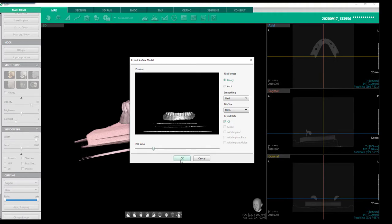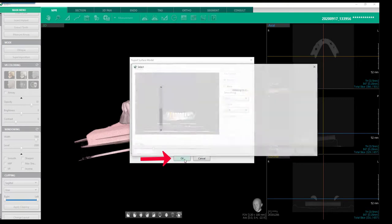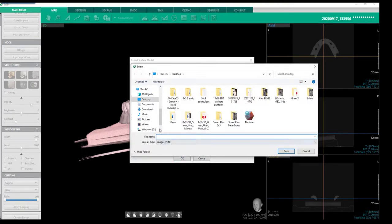The file format is defaulted to binary. If needed, file format, smoothing, and file size can be changed. Select OK to export to the desired folder. Provide a file name and click Save.